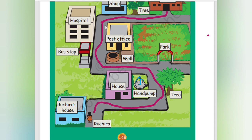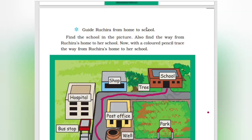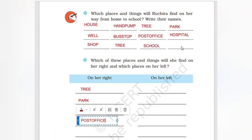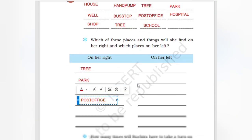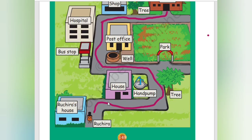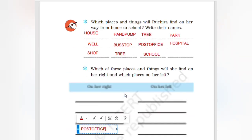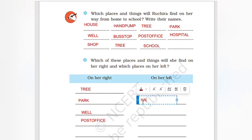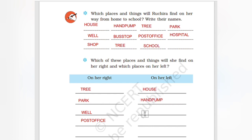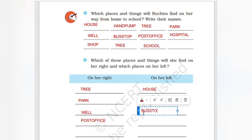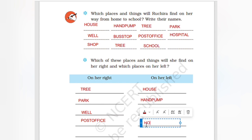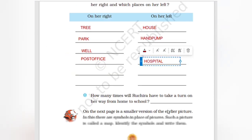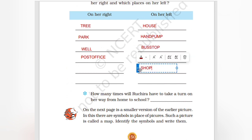On the right side of the road there is a hospital. On the left side: house, hand pump, bus stop, hospital. After that bus stop, then hospital on the left side. Then shop, tree, school.